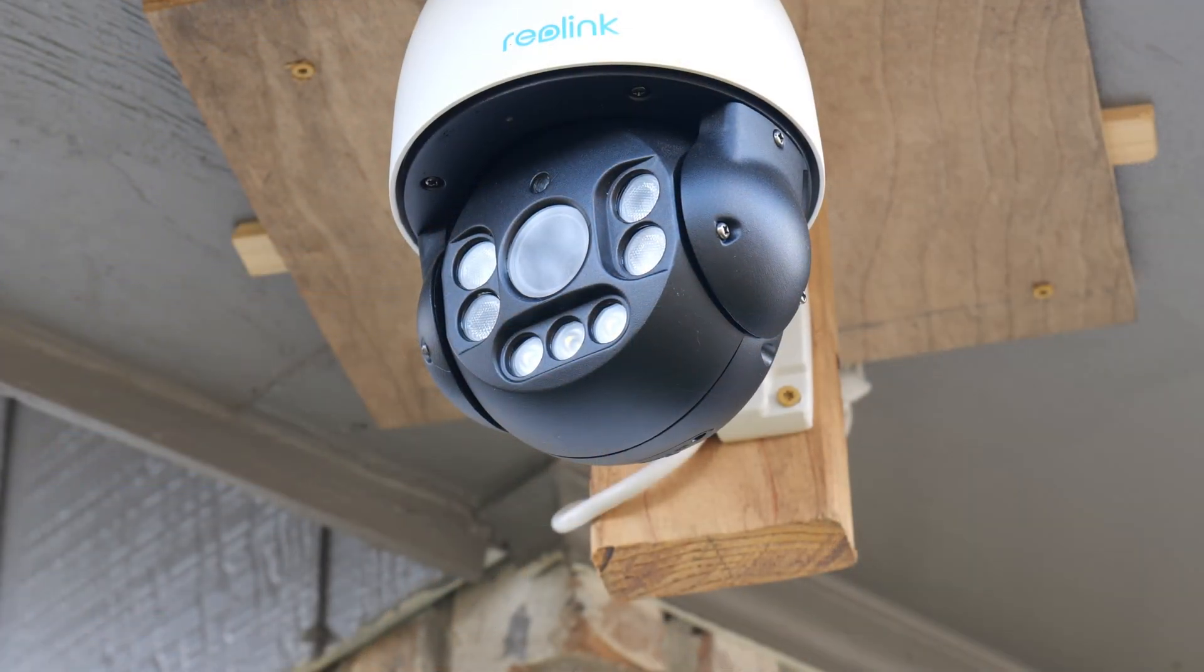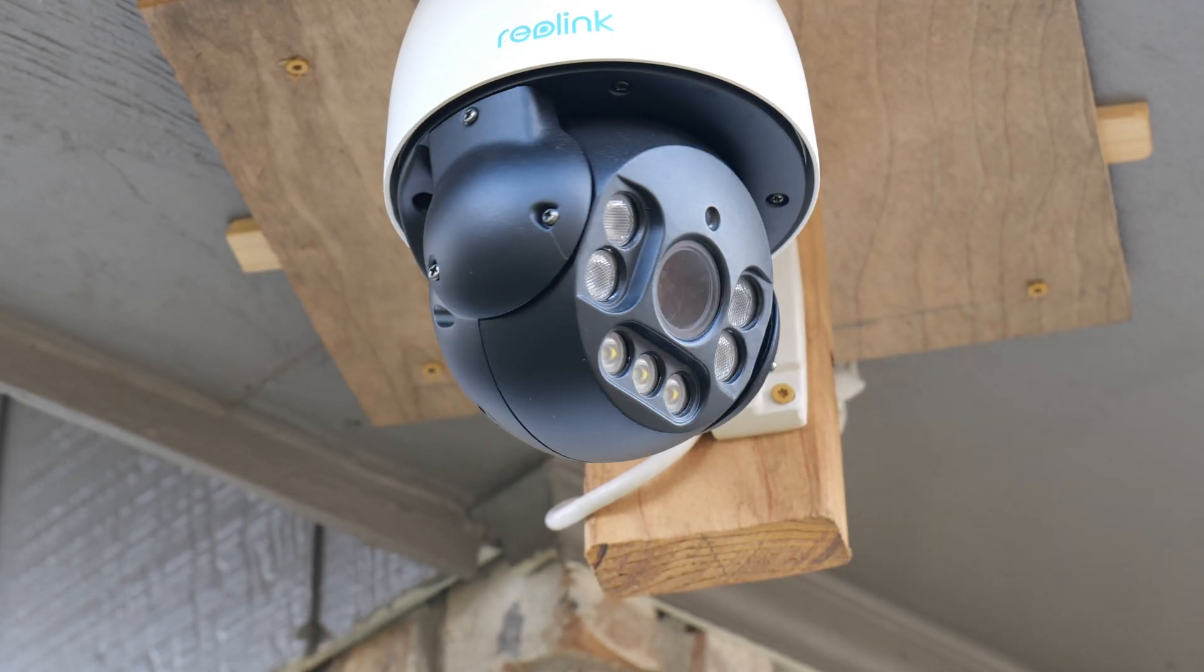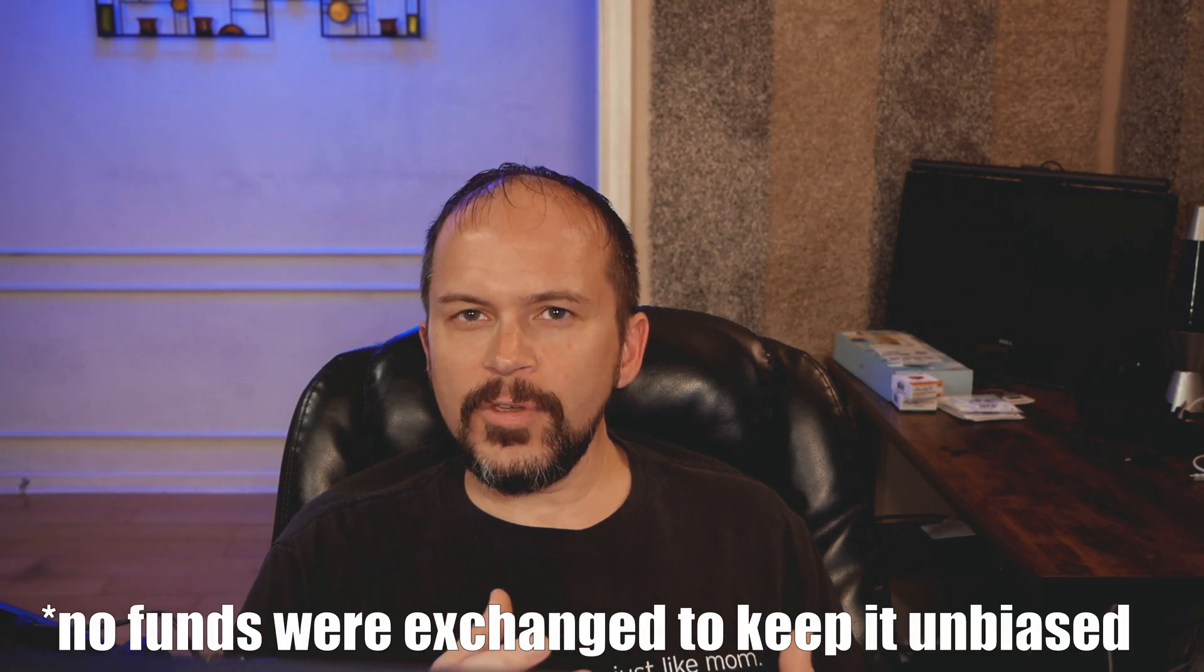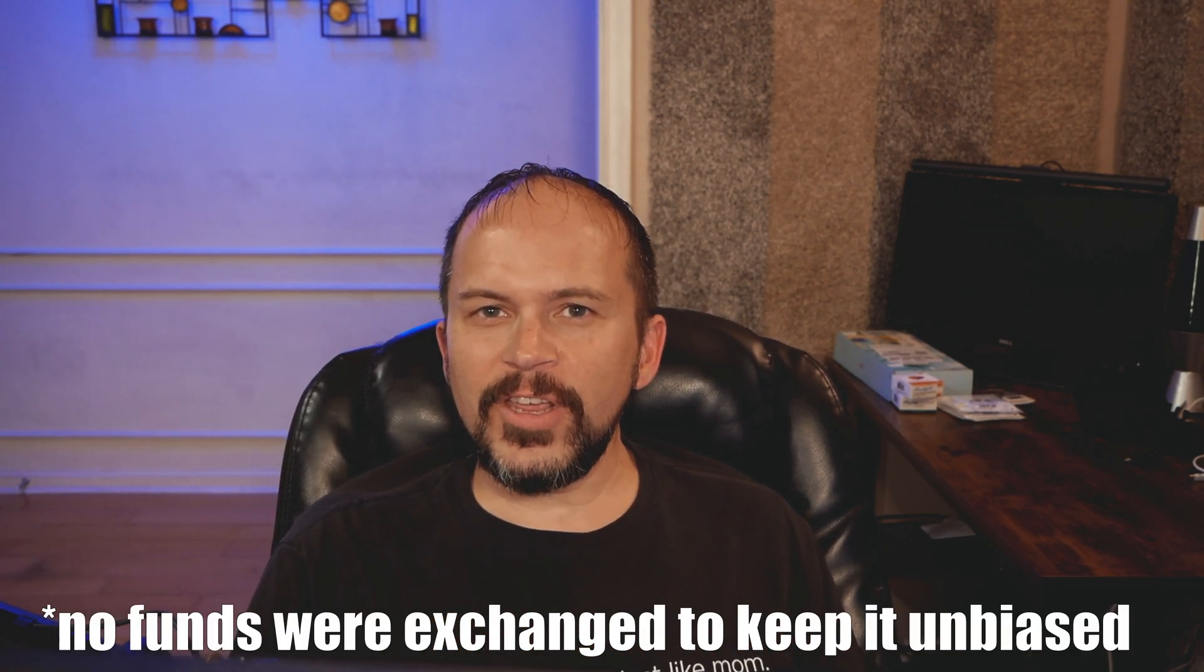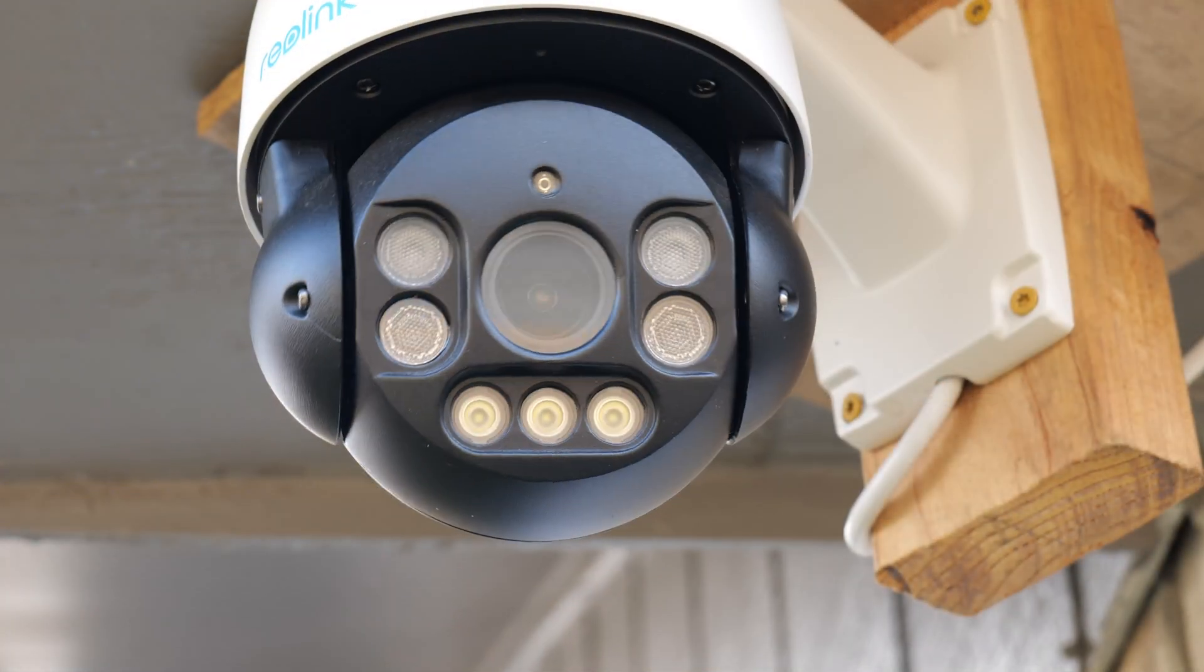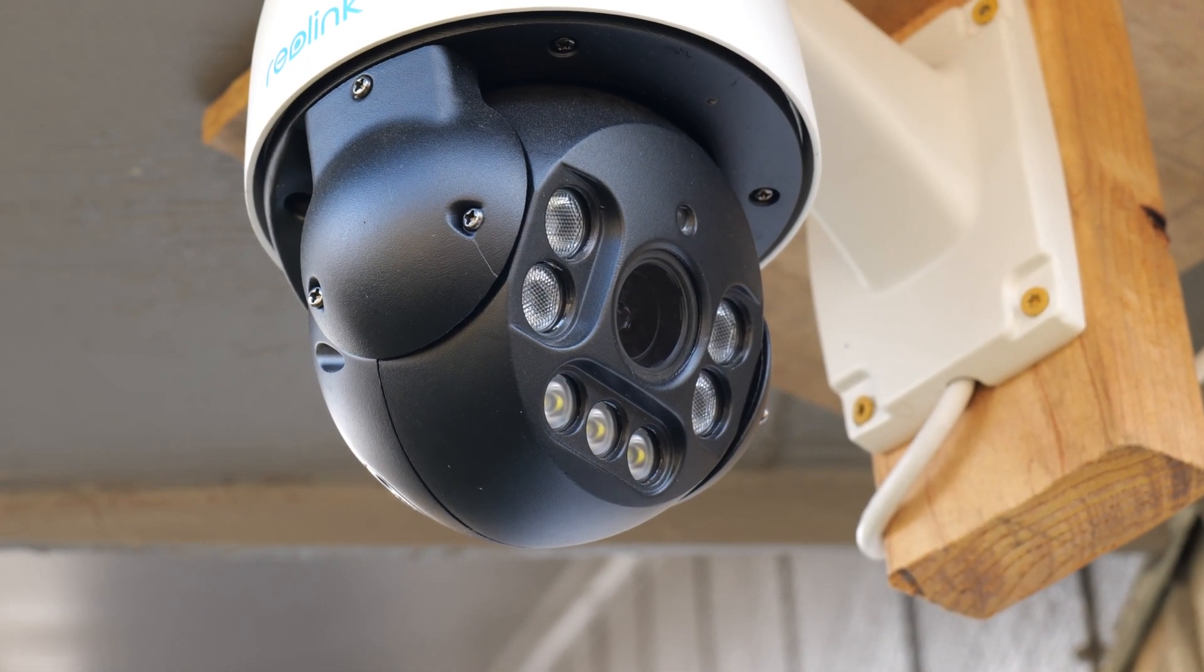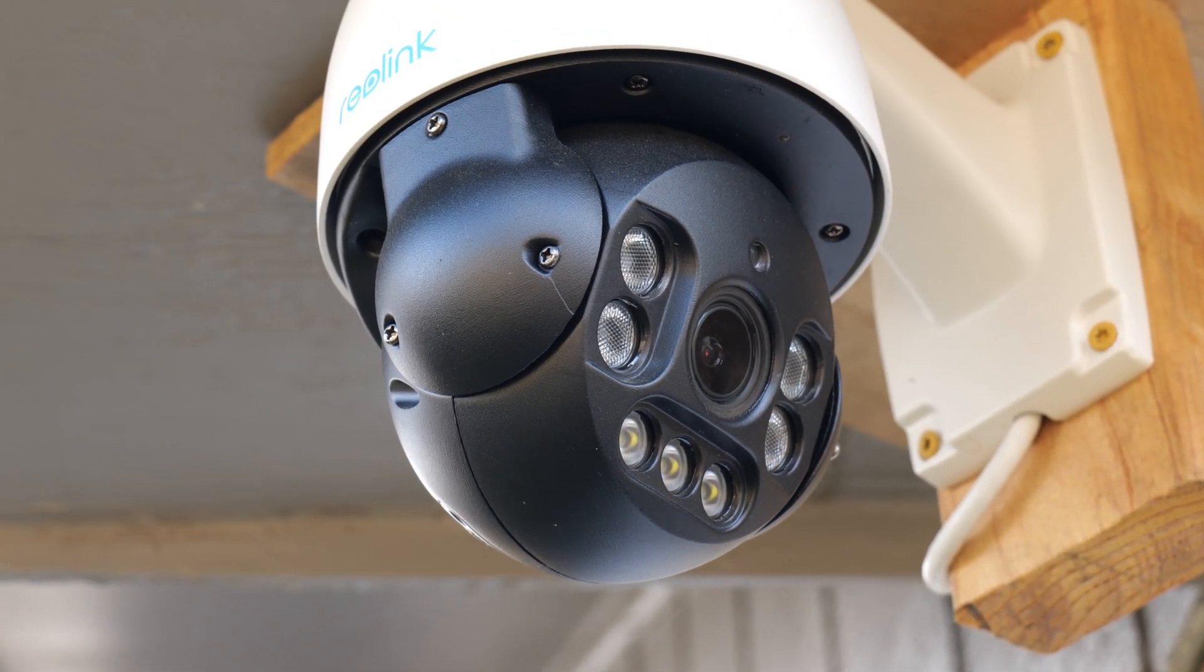So in this video, of course, we are checking out a pretty interesting auto tracking PTZ camera from Reolink. And yes, they did send me the camera for review. I've been kind of dragging my feet on it, but there's a good thing because I really had some couple little issues with it on a previous firmware upgrade. And the recent one, as about a few weeks ago, it just really solved all those issues.